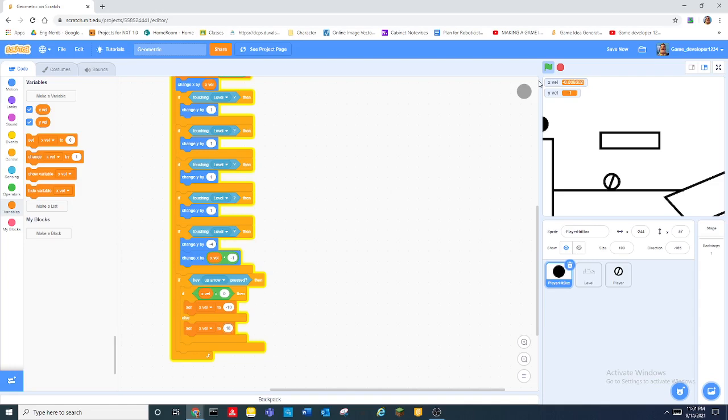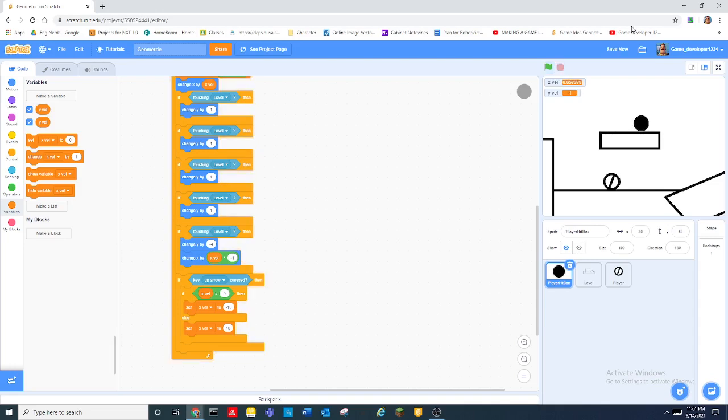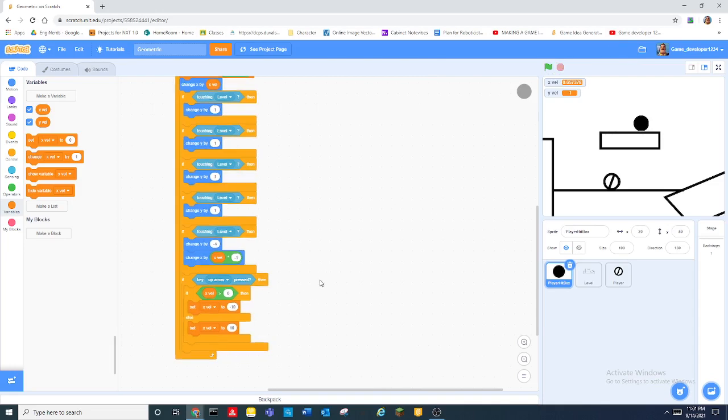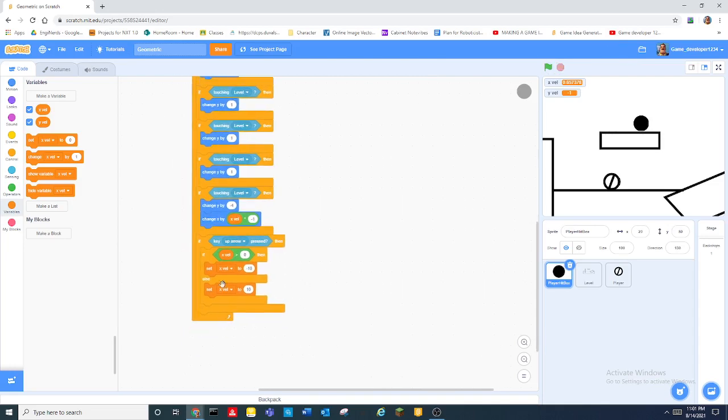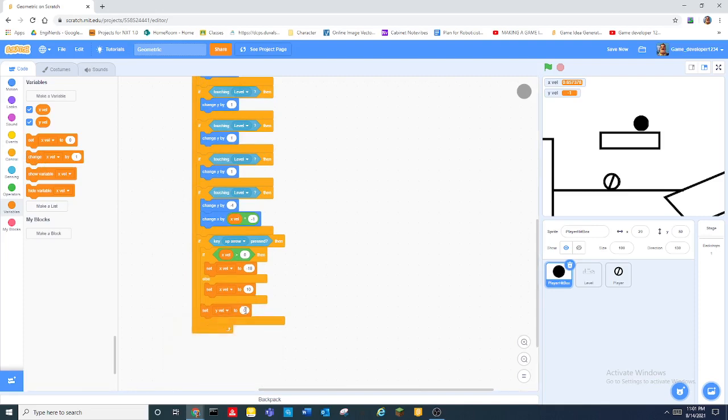So now when you do that you should be able to move left and right and it'll basically have a little bit of wall detection to it. It's still very glitchy though.